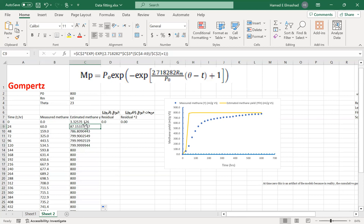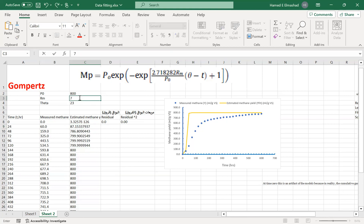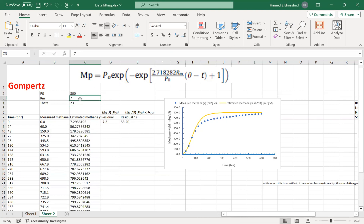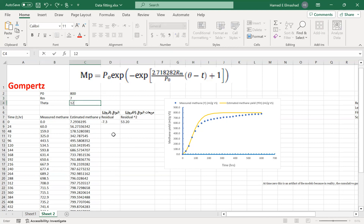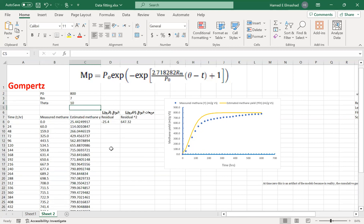Now we can see some kind of trend, but it's not really a good data fit. You could try changing the values manually — but this is really tedious. Without proper data fitting, you'd be doing trial and error for years just to get values close to the measured ones.